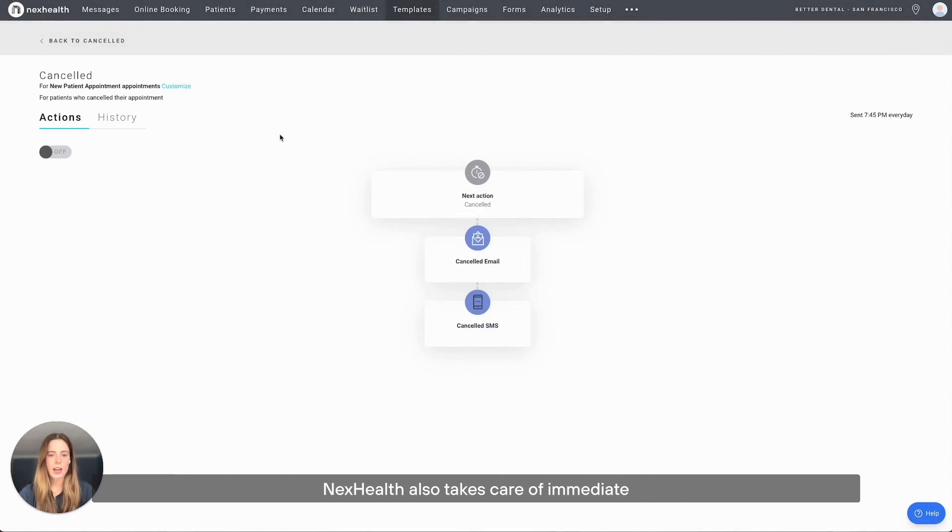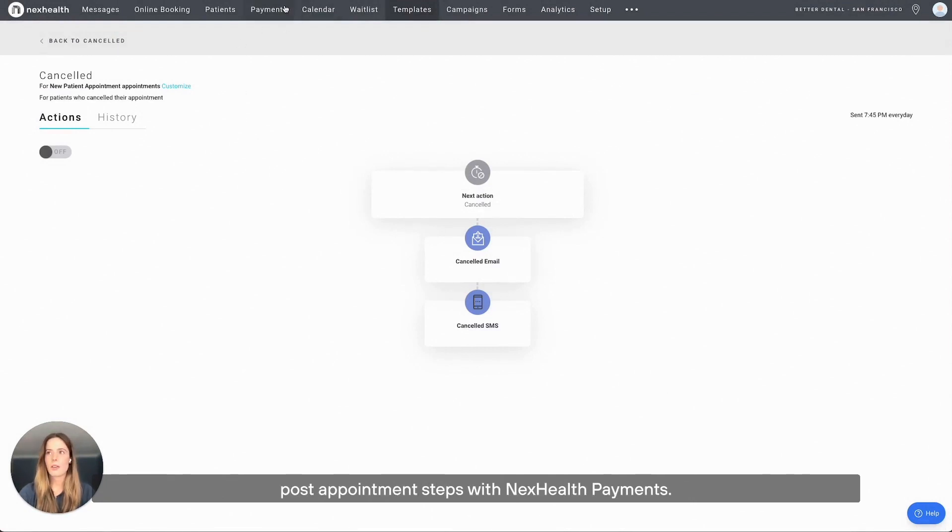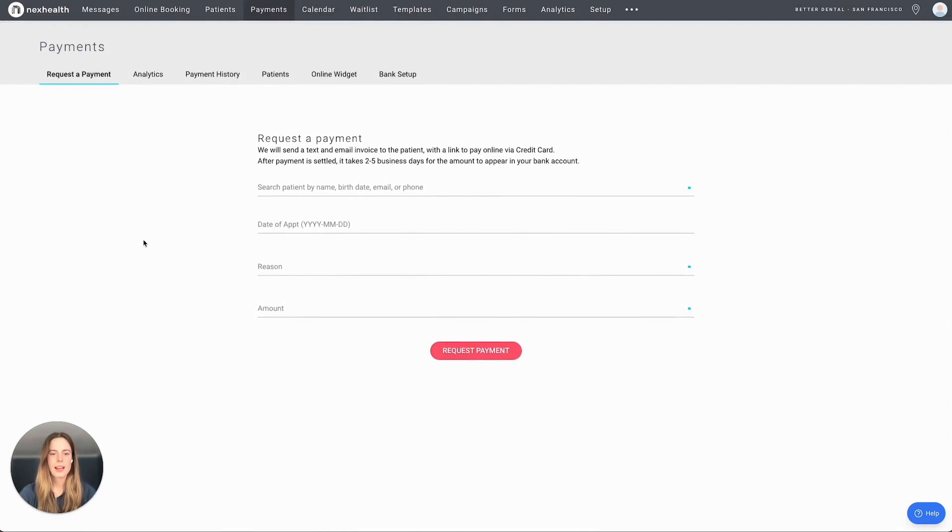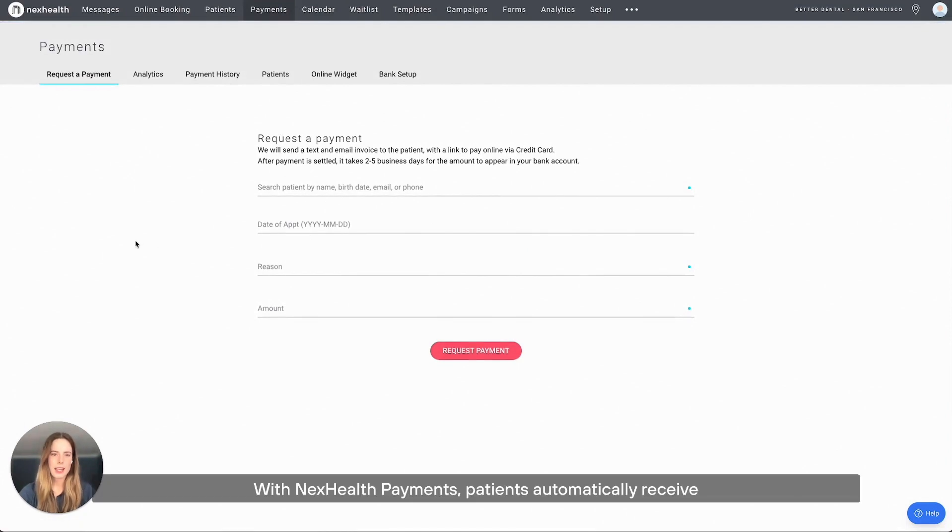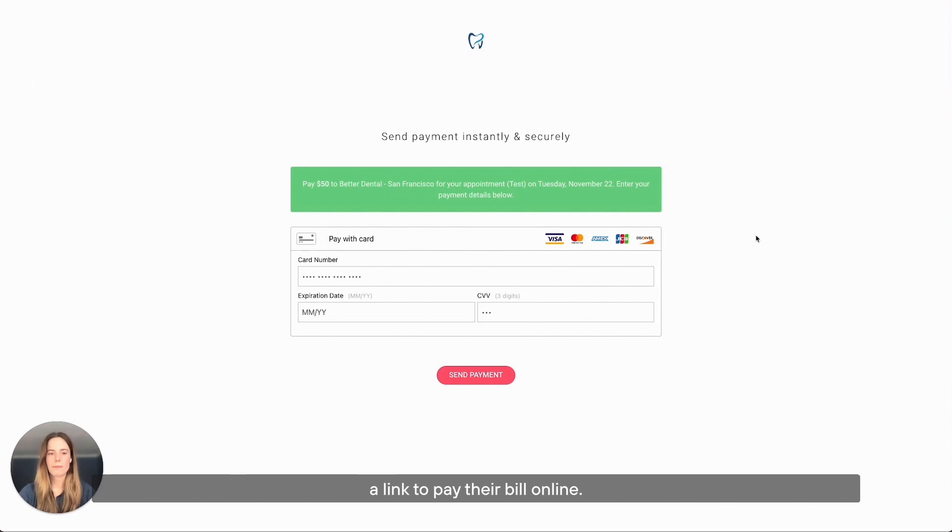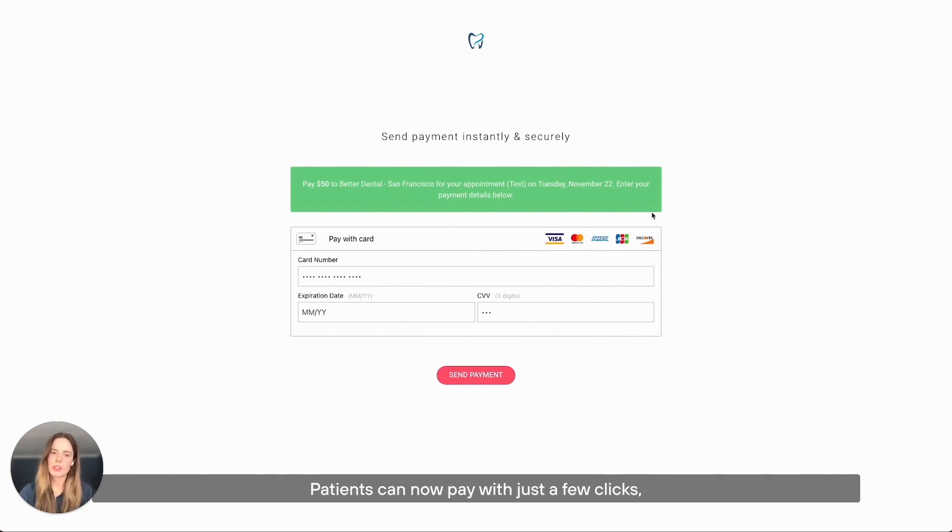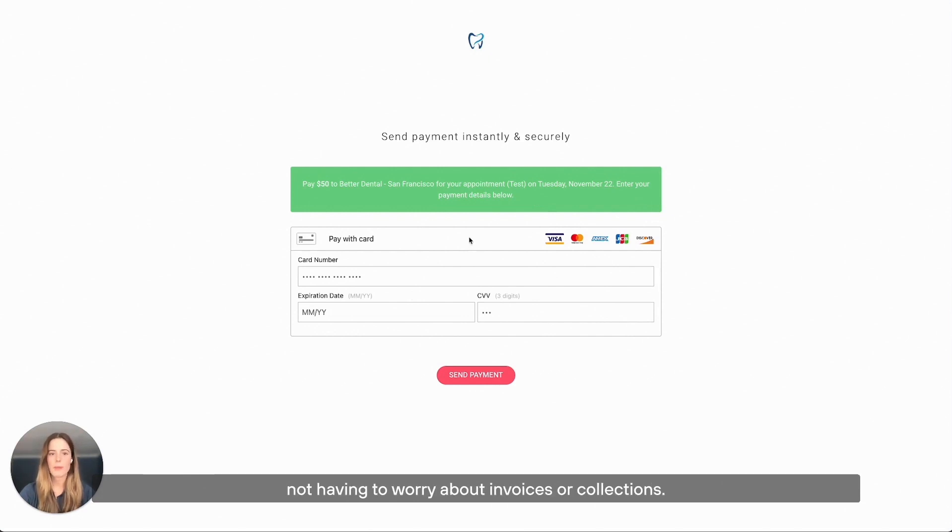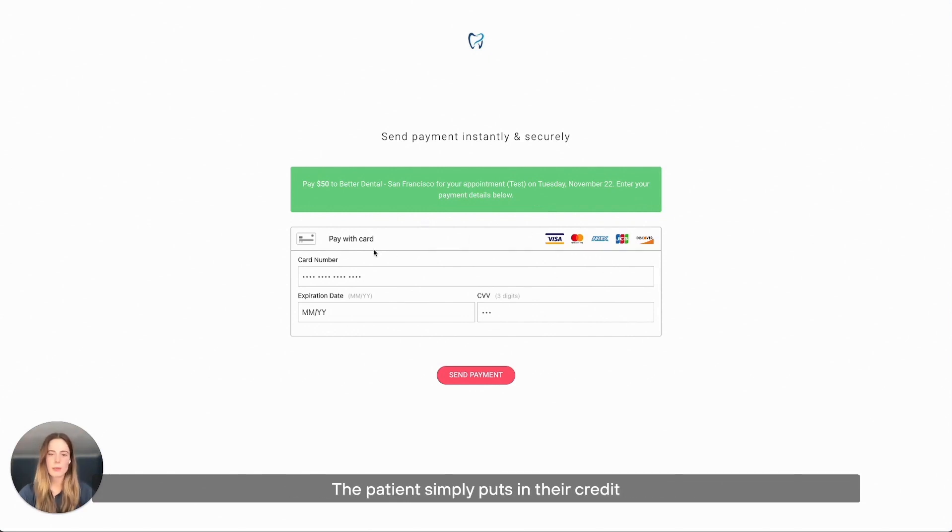NexHealth also takes care of the immediate post-appointment steps with NexHealth Payments. With NexHealth Payments, patients automatically receive a link to pay their bill online. Patients can now pay with just a few clicks, getting your practice paid faster and saving valuable time not having to worry about invoices or collections. The patient simply puts in their credit card information and we handle the rest.